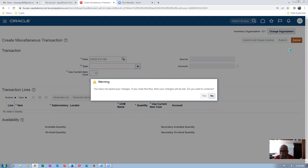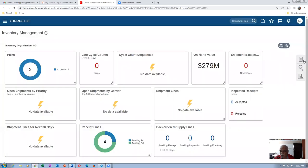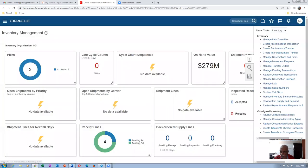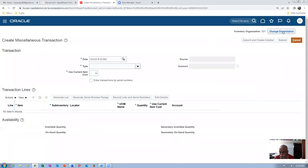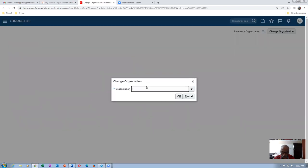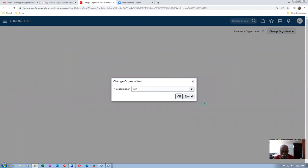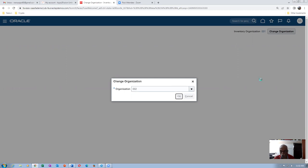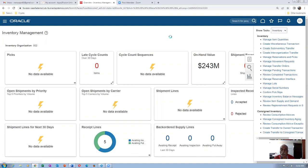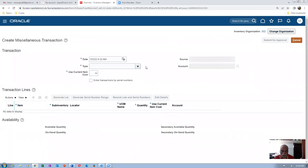Let me cancel that and change the org. I will change the org to 002. Once the org is changed, if you go for the transaction it will come as 'Submit for Approval.' Drop it down and use the miscellaneous receipt.